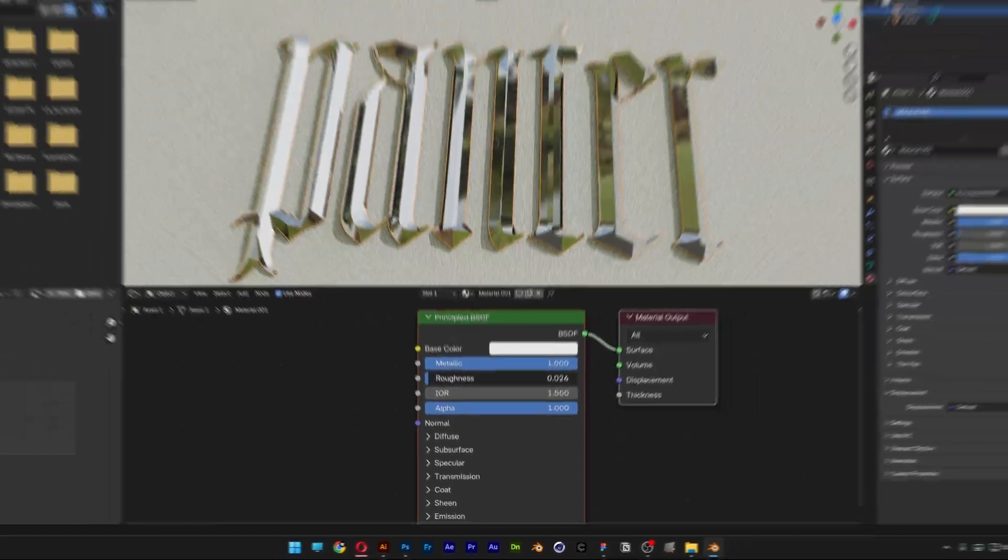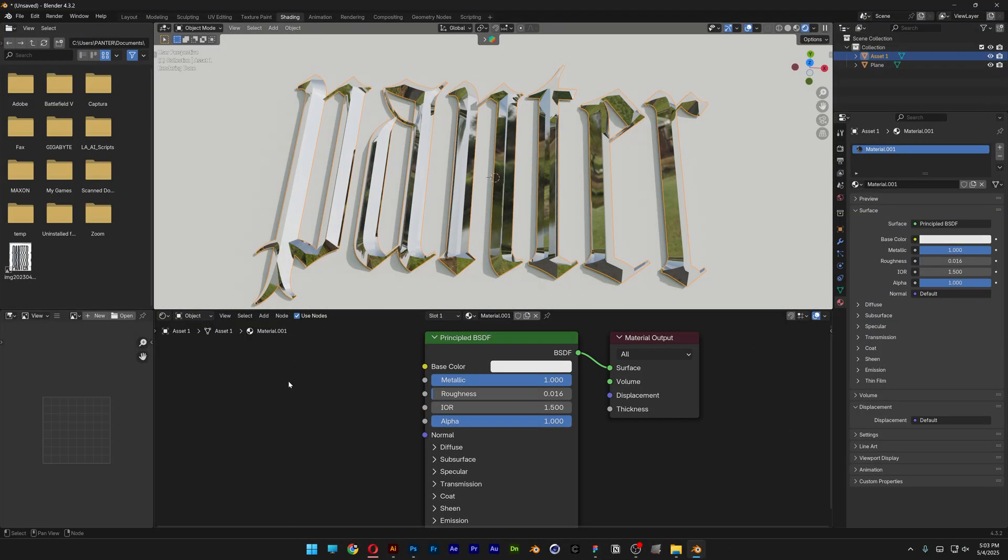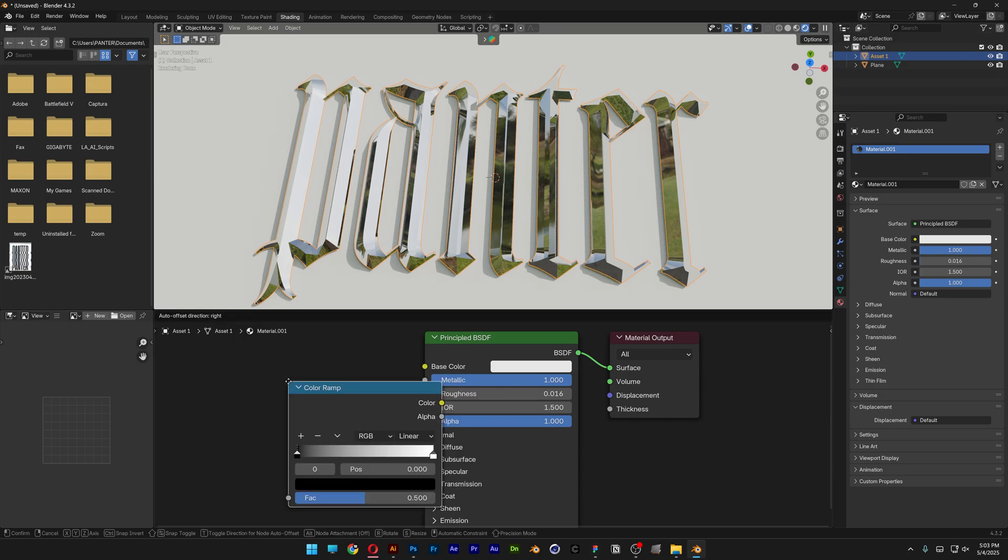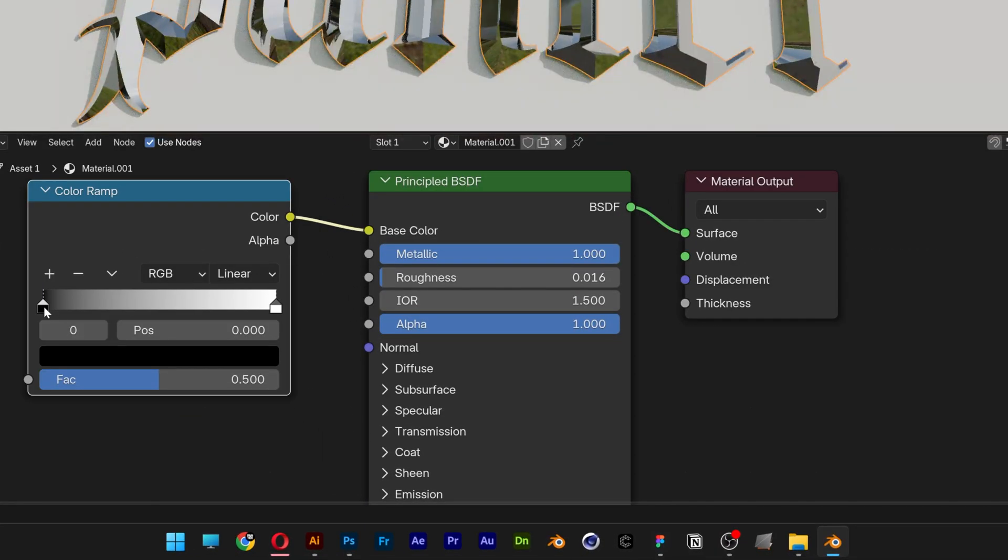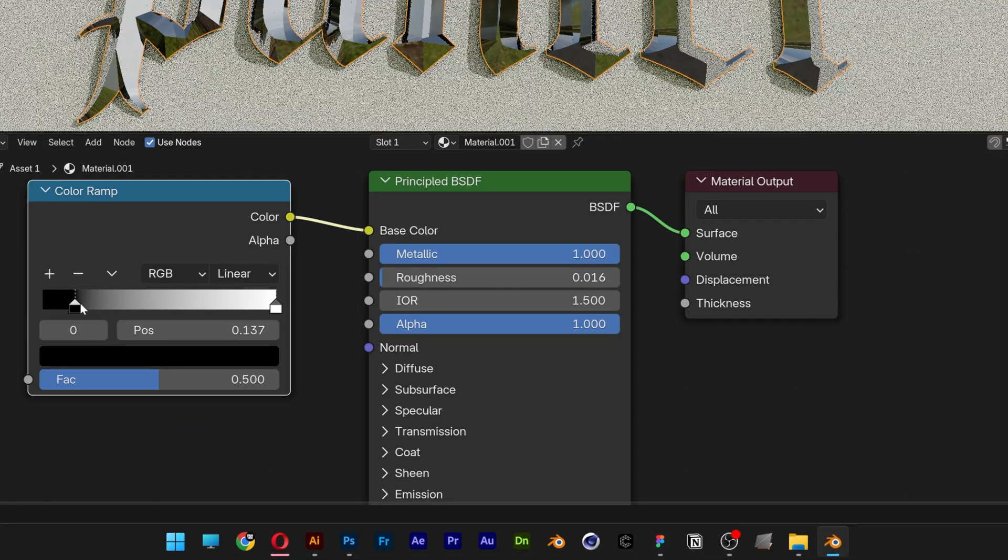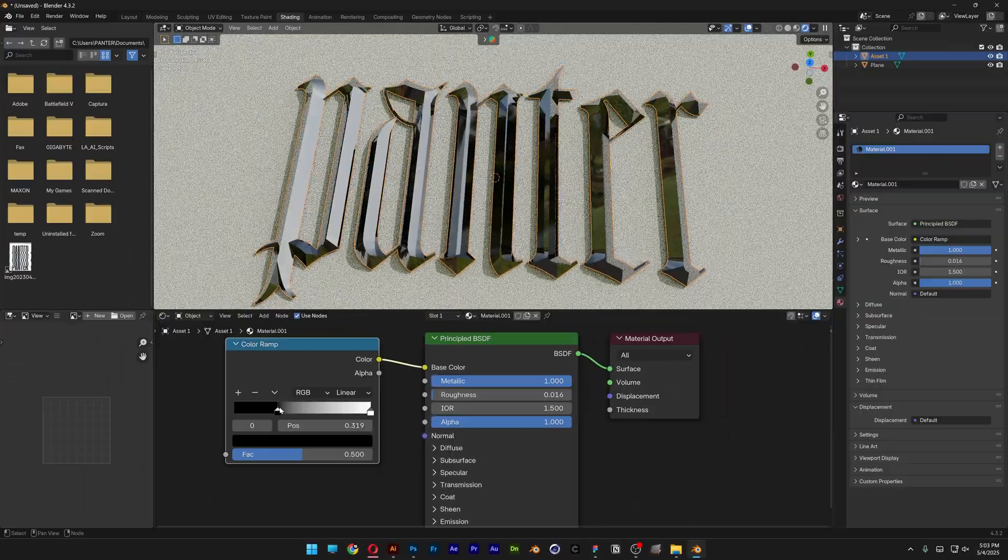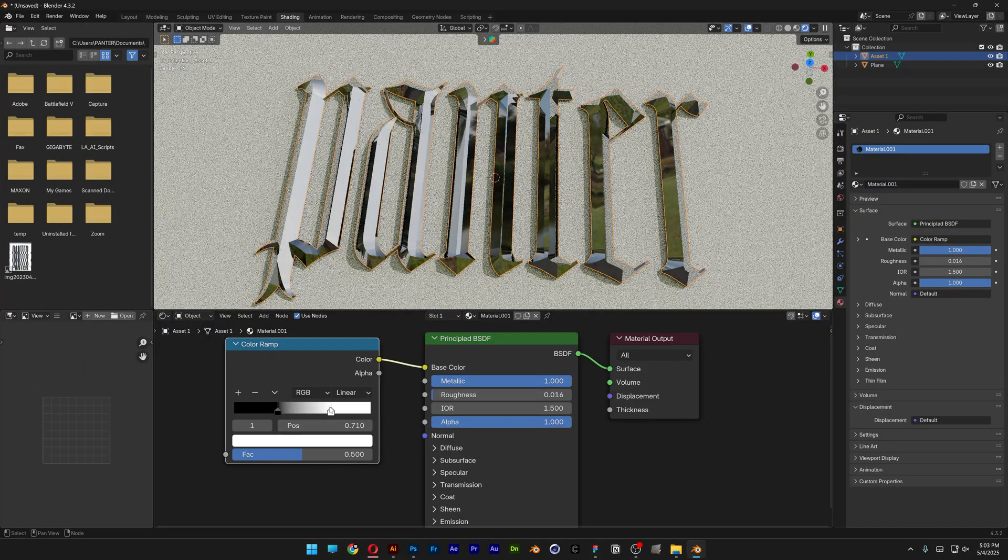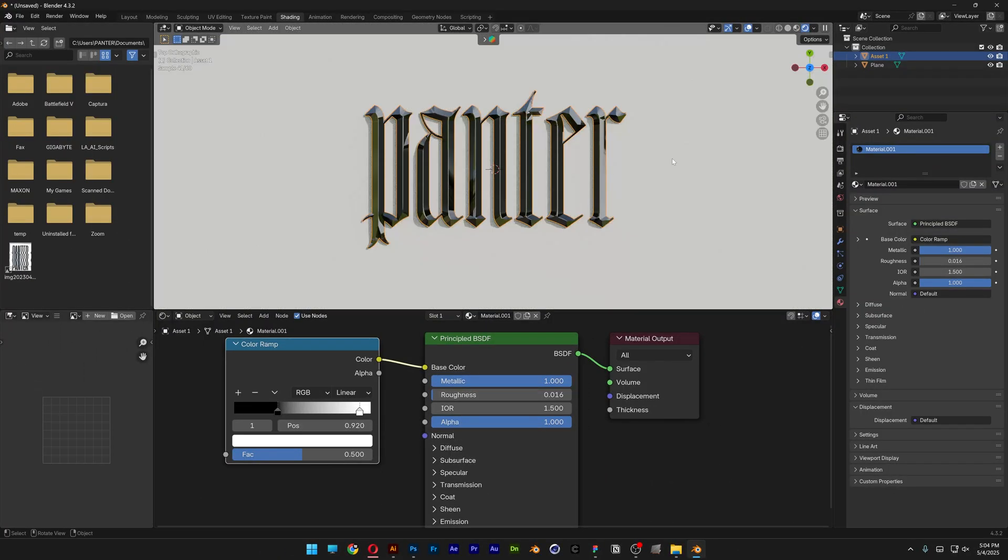I'm also going to add a Color Ramp, press Shift+A, Color to Color. And here you can increase the contrast, make it more darker or lighter.